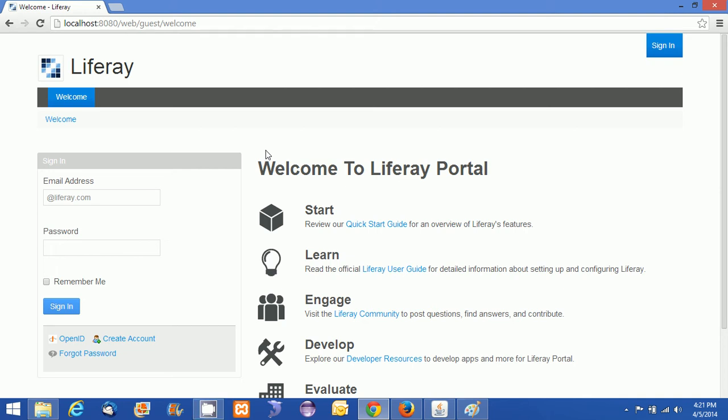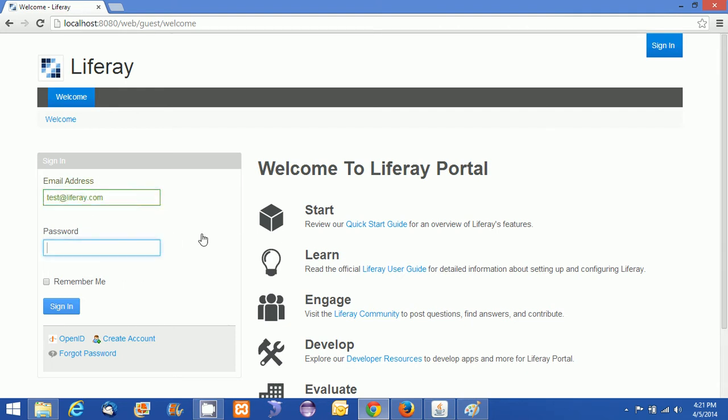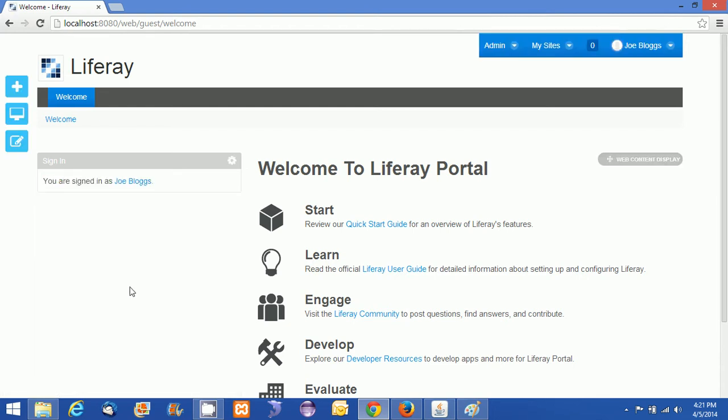Hi everyone, this is Arun here with Liferay 6.2 Tutorial 4. In this tutorial, I will be explaining a few customizations of a site we created in the last session. I just want to modify that site in terms of colors and logos.